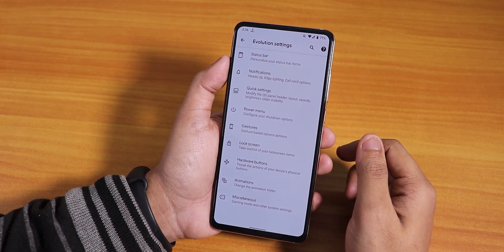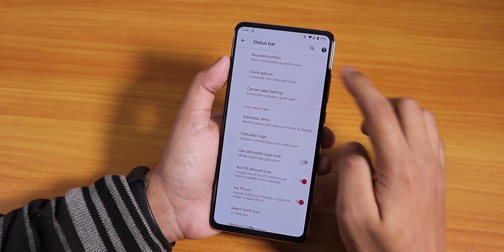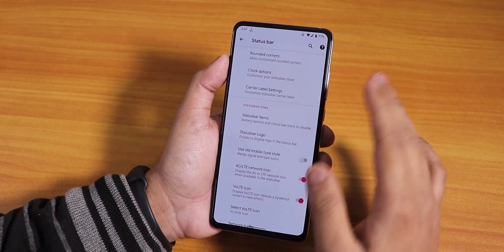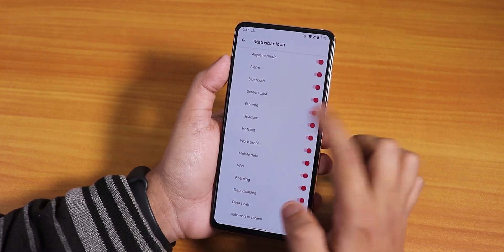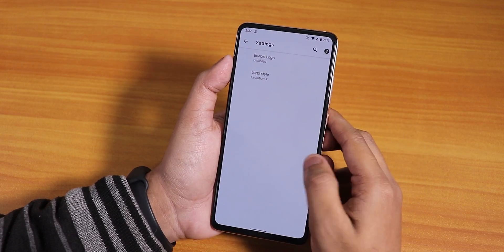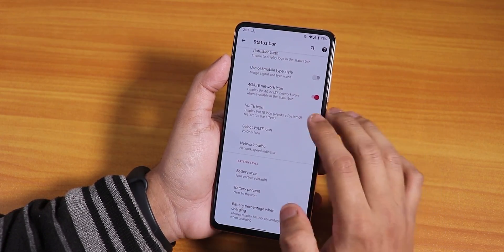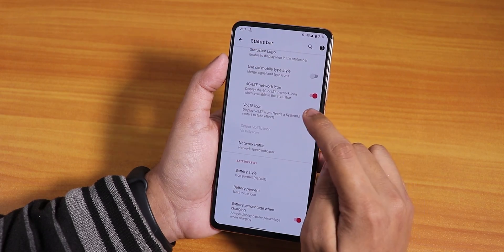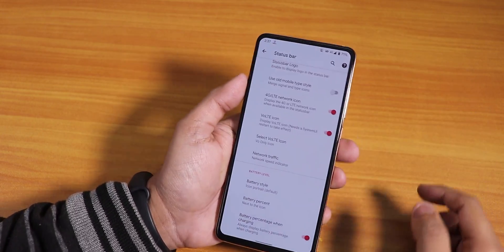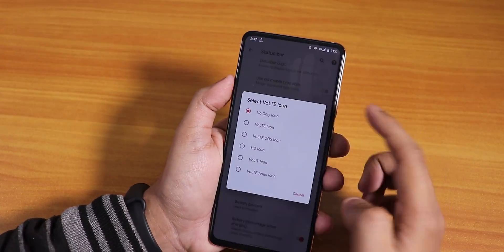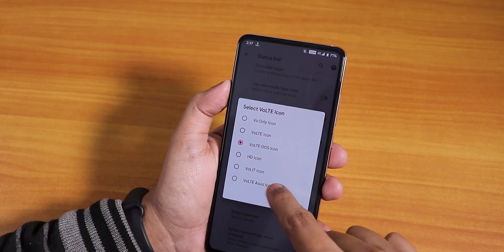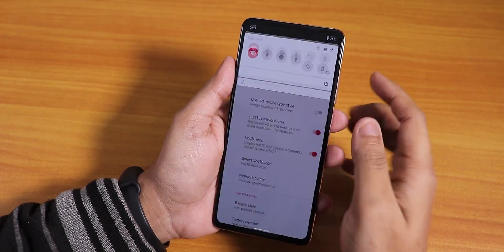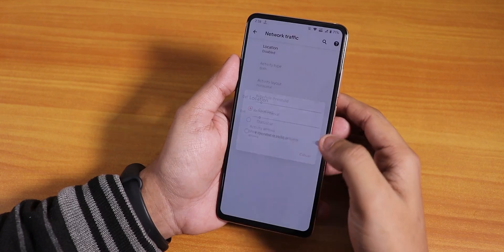Talking about customizations, Evolution X is one of a kind. We have status bar options, rounded corners, clock options — you can change almost everything from clock font size. Status bar options let you enable headset, Bluetooth and other icons. The status bar logo is there, the 4G icon and VoLTE icon are there too. To get the VoLTE icon showing correctly, enable mobile data, toggle the VoLTE icon off and back on. You can choose from VoLTE, OOS/OxygenOS, or ASUS style icons. We also have a network traffic indicator option.